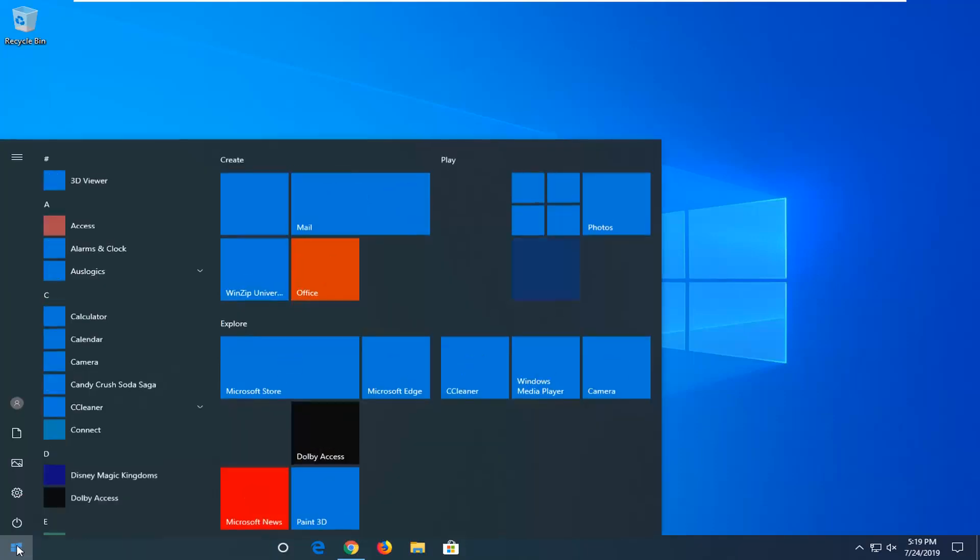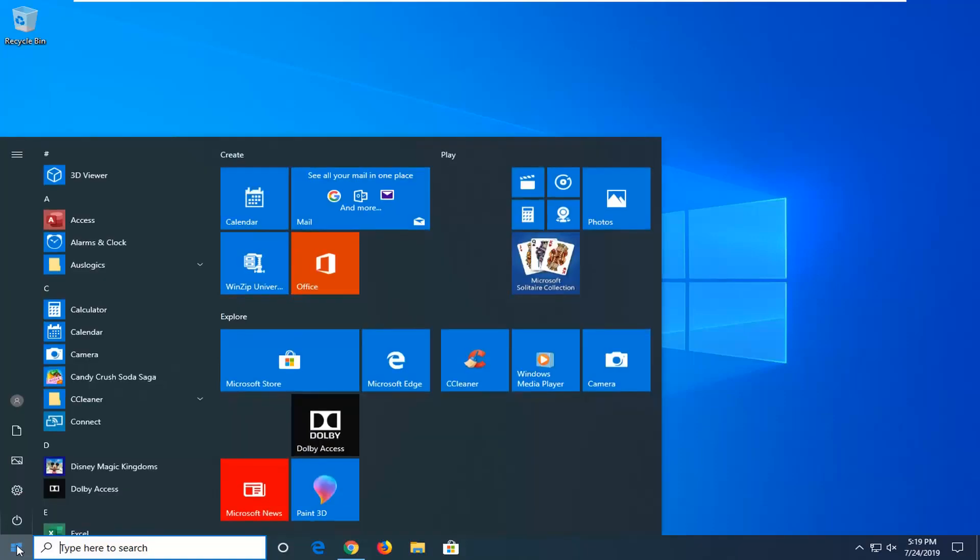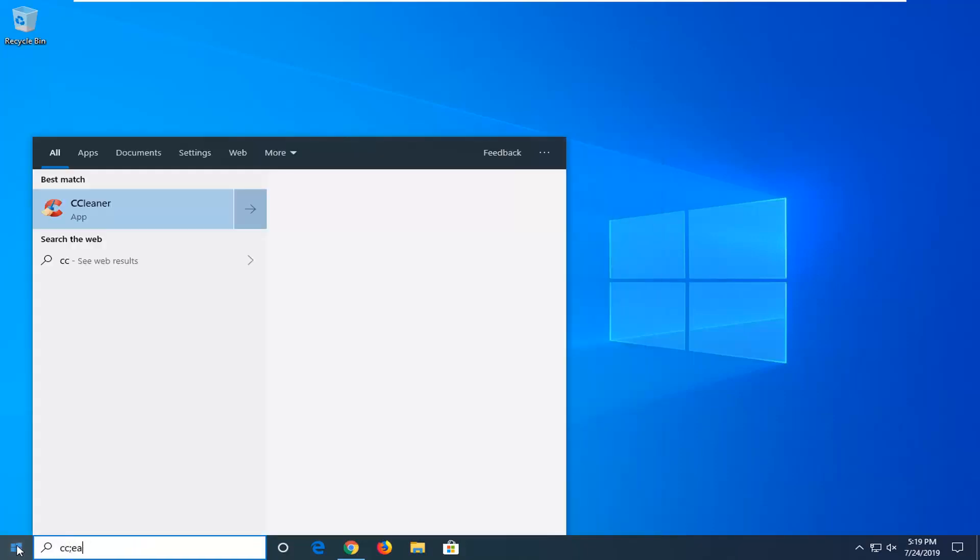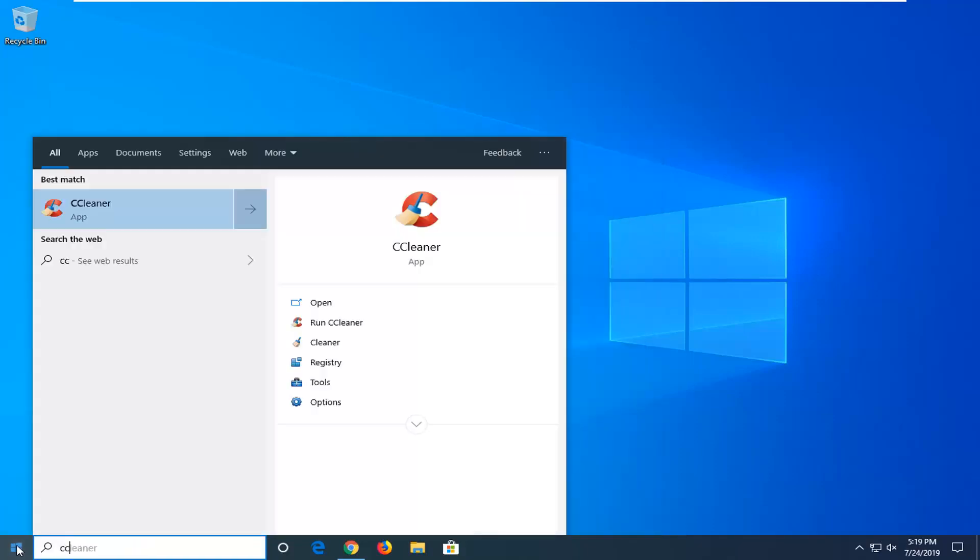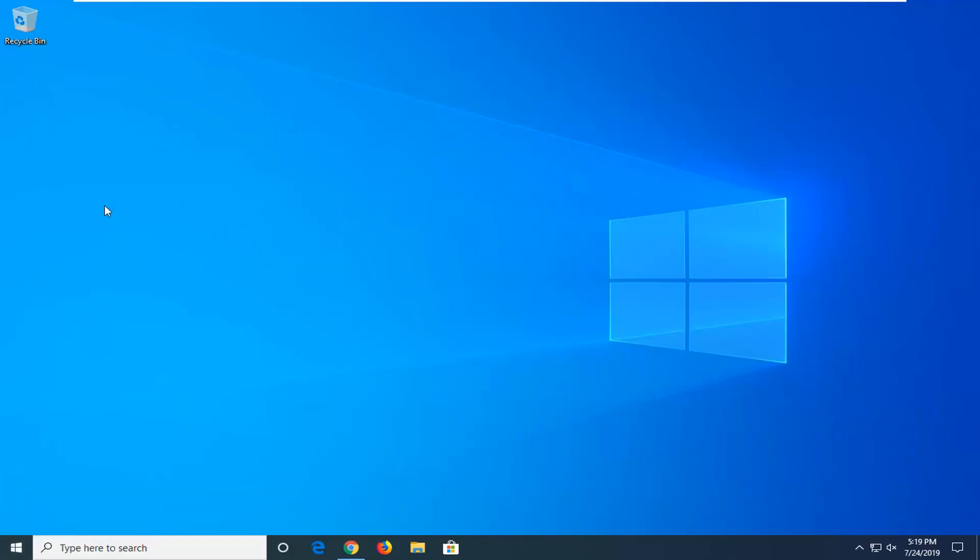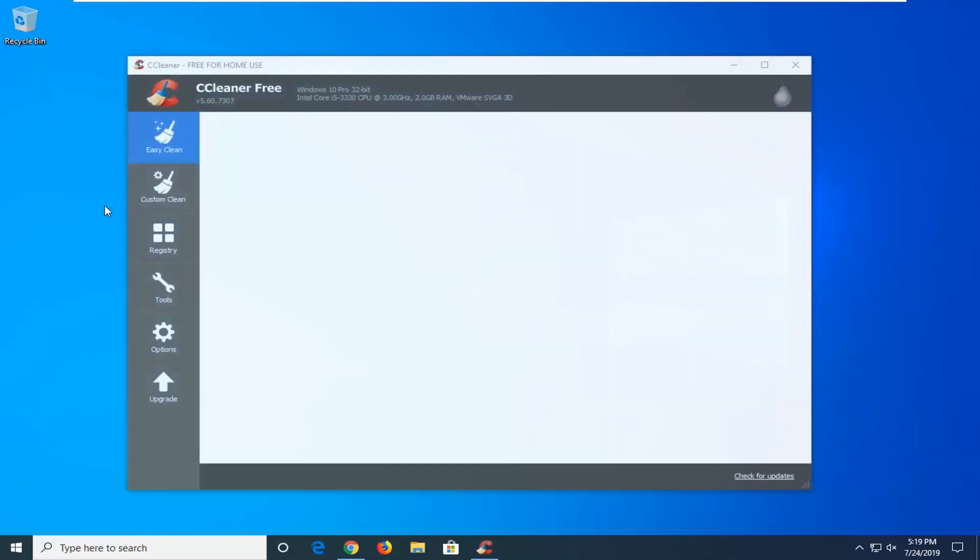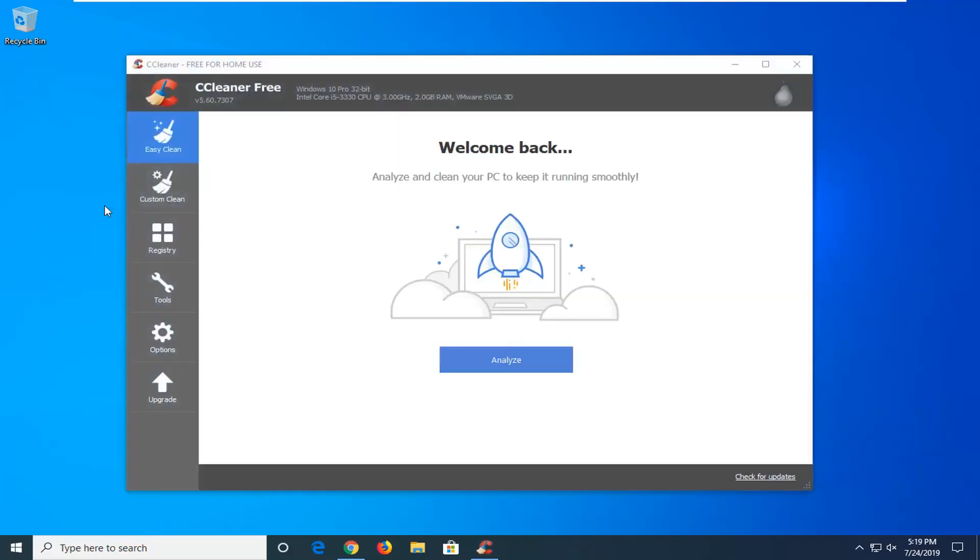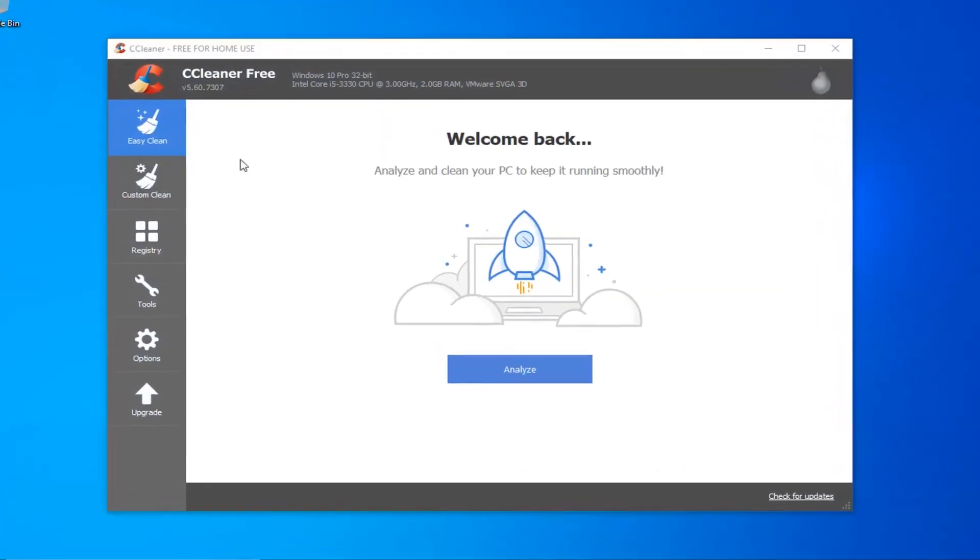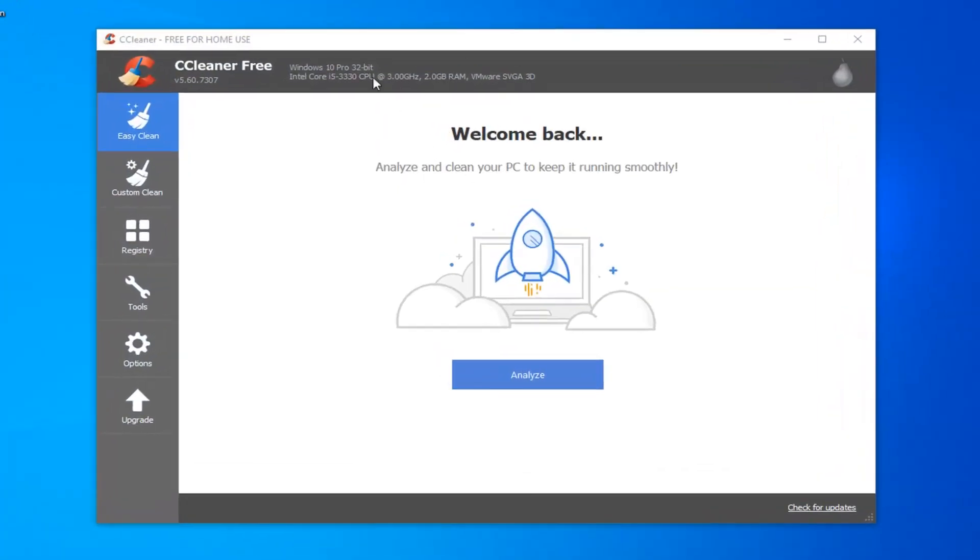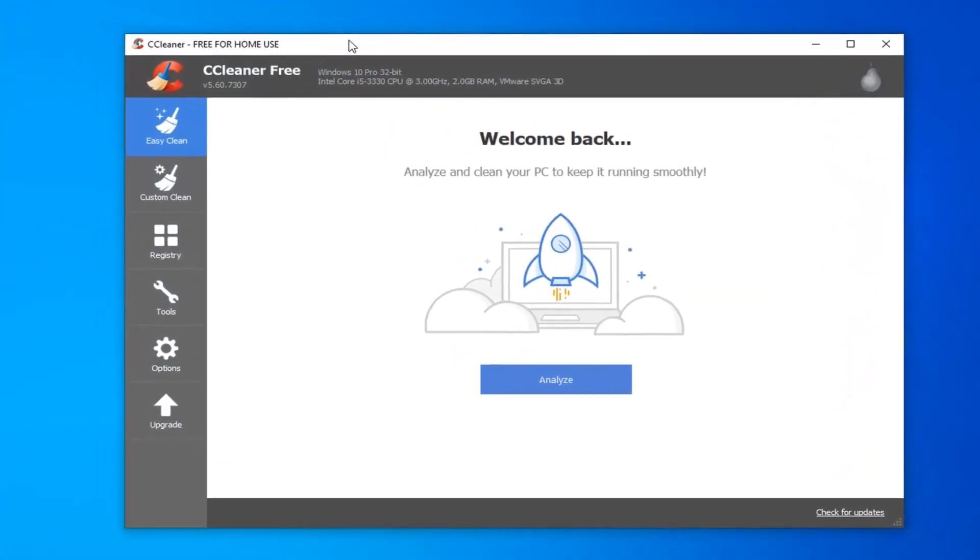I actually have it installed on my computer. You can go on Piriform's website. Just open up Google and type in CCleaner and get it from the official site. I'm going to save you guys the hassle of watching me download and install it. It's already on the computer here, so it's going to look something along the lines of what you're seeing right here.